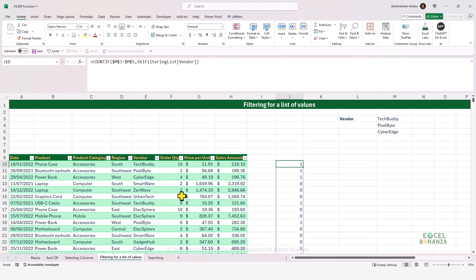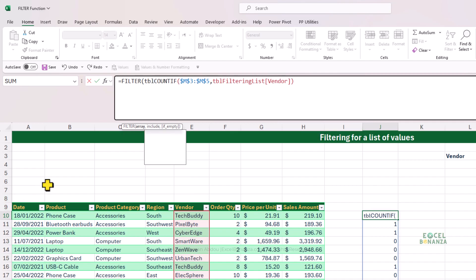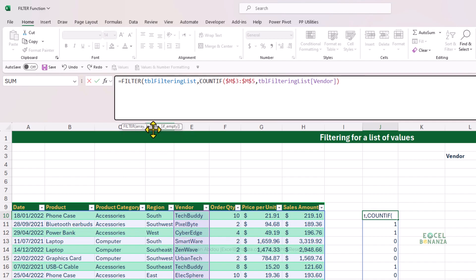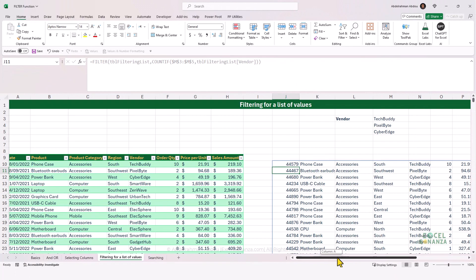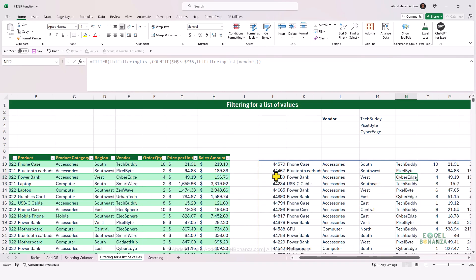We get a list of ones and zeros, which are turned into trues and falses that help us filter our table. We use the FILTER function on the table TBL_filtering_list, with the include argument being the COUNTIF formula. Closing the bracket and pressing Enter, we now see only the records where the vendor equals TechBuddy, Pixelbyte, or CyberEdge. This is how we use the FILTER function to filter for a list of values.